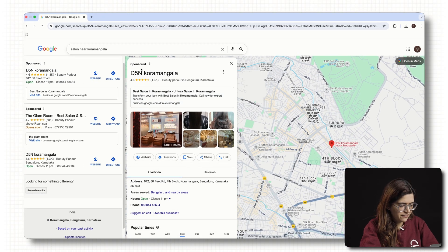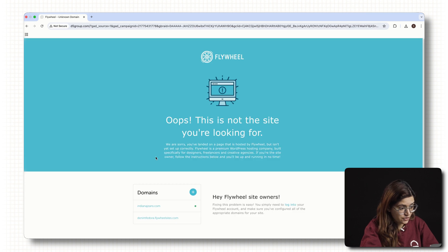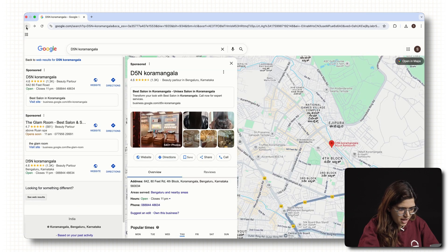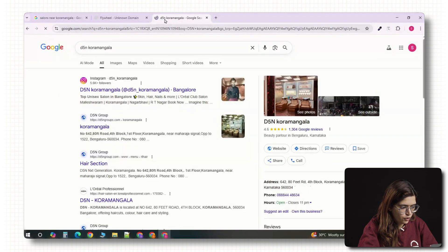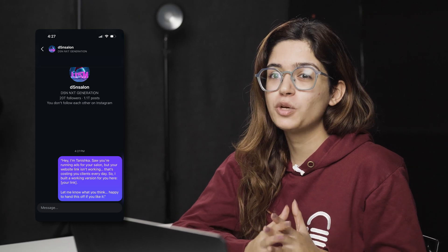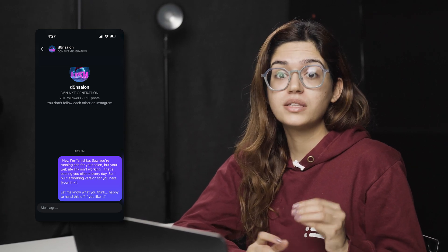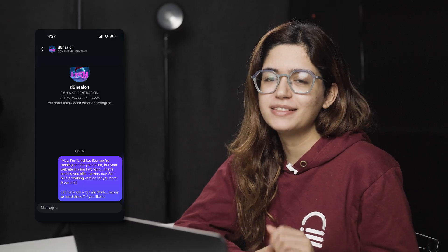Let's click into one of these — D5N Kormangla. They've got a phone number and a website link. Let's click that. And it's not working. I'll Google the name and see if they have a Facebook page or something. It looks like they've got a small Instagram, but no working website. That is perfect — that's exactly what we're looking for. Once I build a site, I'll message them something like: Hey, I'm Tanishka. Saw you're running ads for your salon, but your website link isn't working. That's costing you clients every single day. So I built a working version for you here. Let me know what you think. Happy to hand this off if you like it.